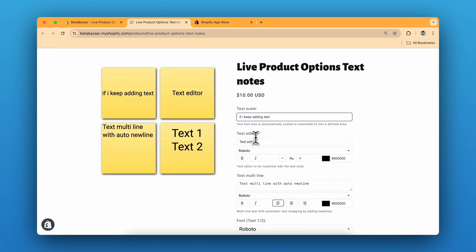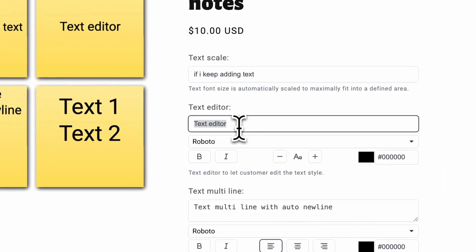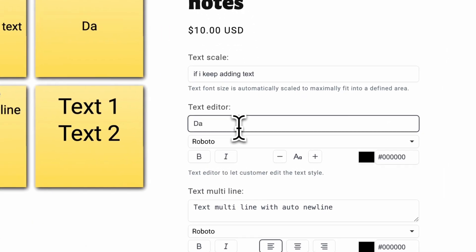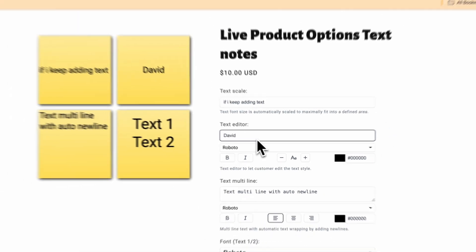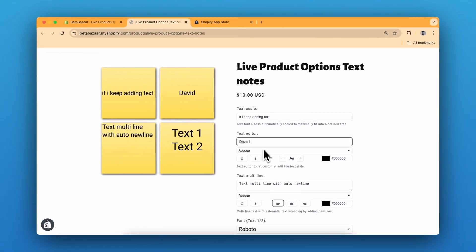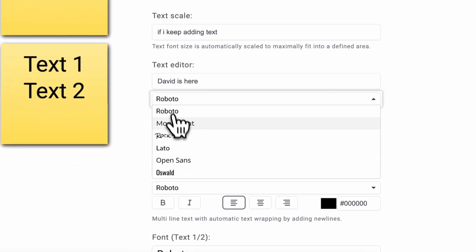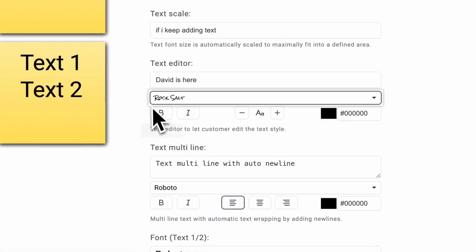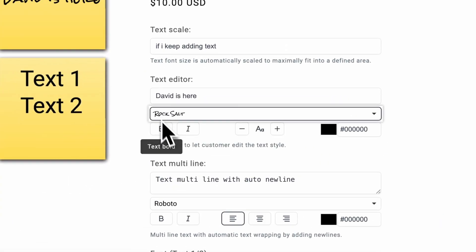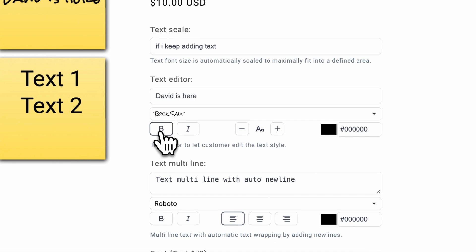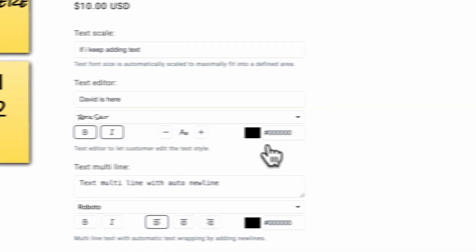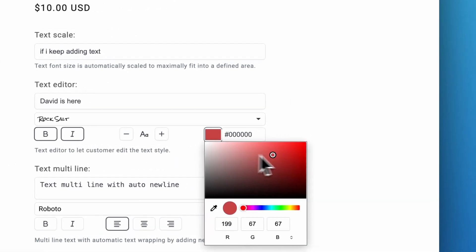And this is a text editor. So I can change the font, I can change it to bold and italic. I can select the size. I can change the color over here.